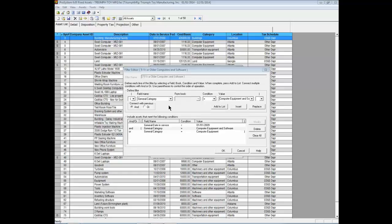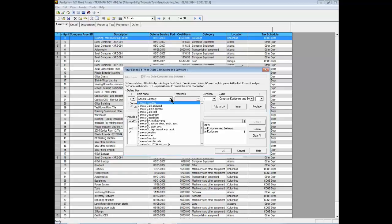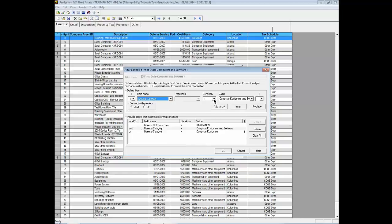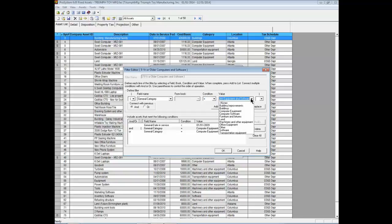The field name displays a list of all available queries. Query fields can be either detail-oriented to a specific depreciation book or general to all books. The condition field lets you select the condition you wish the query to possess. The value field is determined by the prior field name query selected — some queries provide a list of available entries, whereas others require a date or value to define the field name selected.